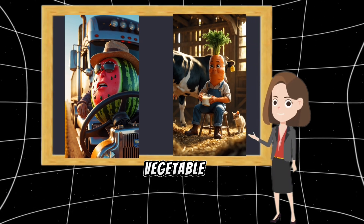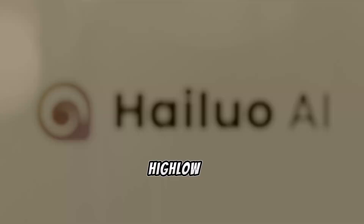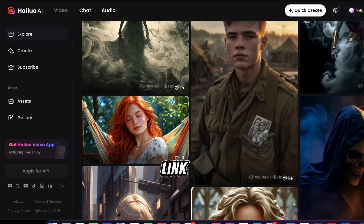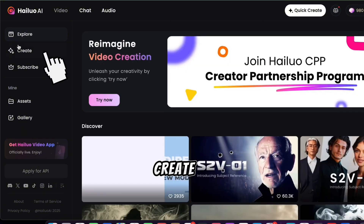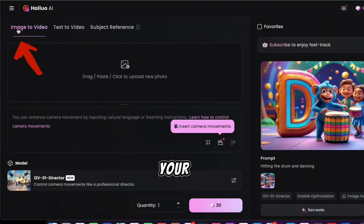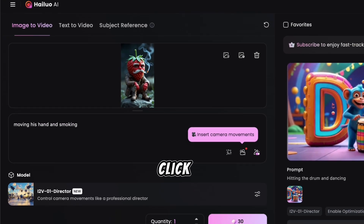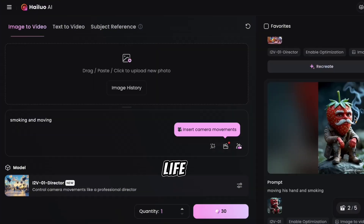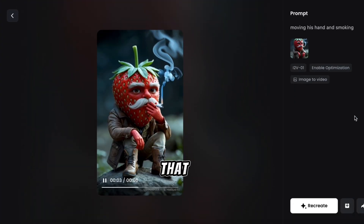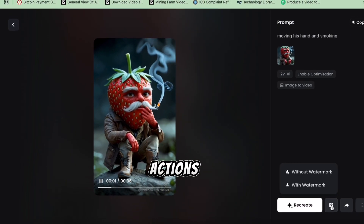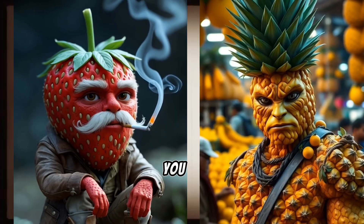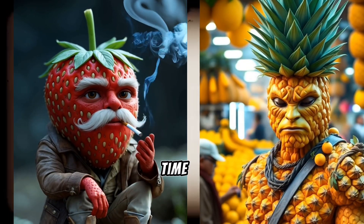Step 3: Convert Images into Videos. We're going to animate these fruit and vegetable characters using Hyluo AI — another free tool that gives you three free video generations per day. Sign up on Hyluo AI using the link in the description. Click Create, then select Image to Video and upload your AI-generated images. Add a short prompt describing what action you want, click Generate, and watch your AI character come to life. Pro tip: repeat this process for different characters and actions to make your videos more engaging. Once you have multiple AI-generated video clips, it's time for the final step — editing them into one engaging viral video.